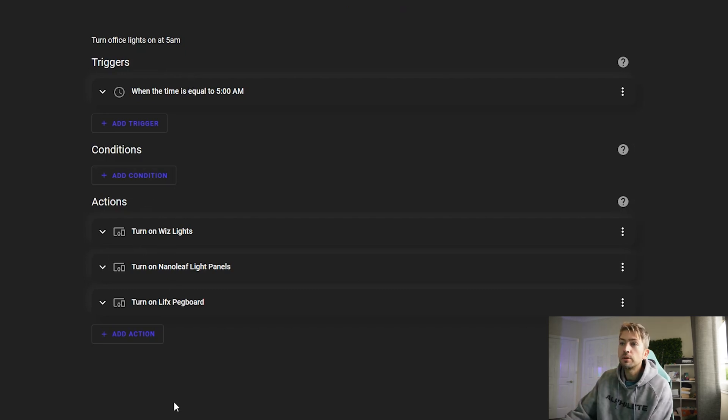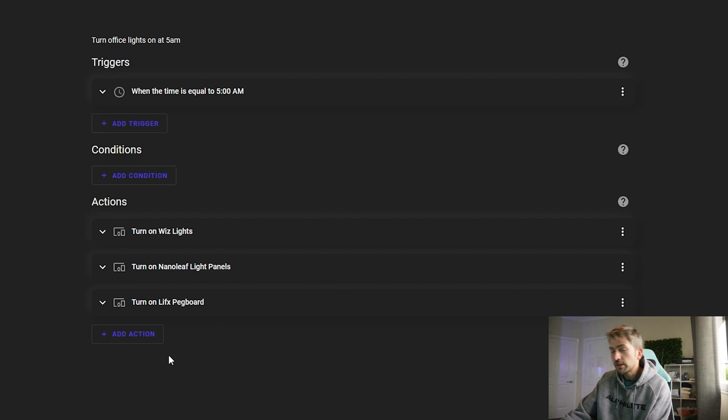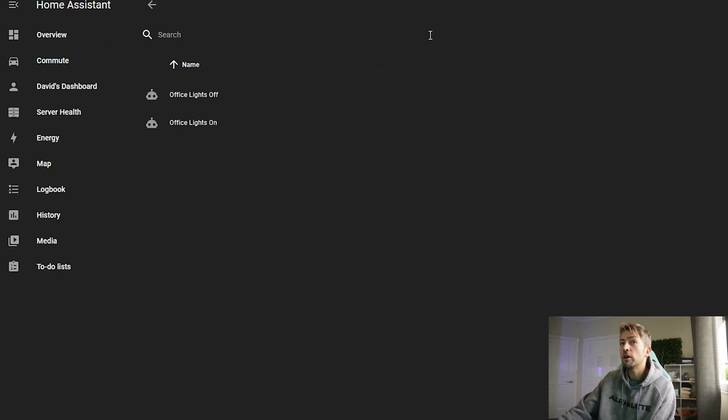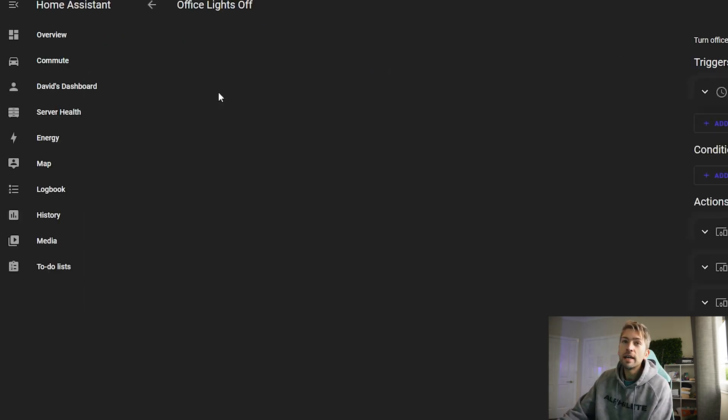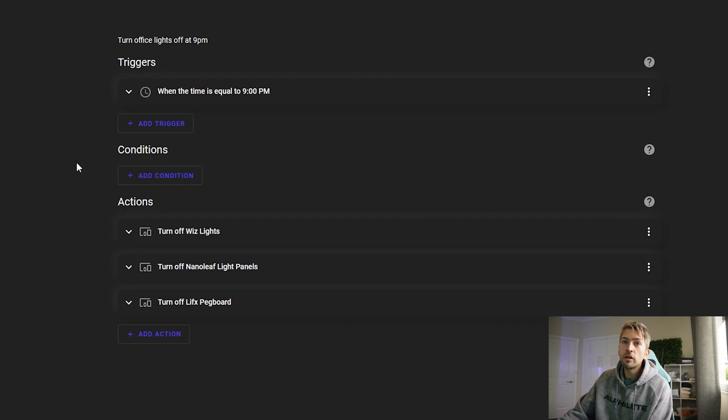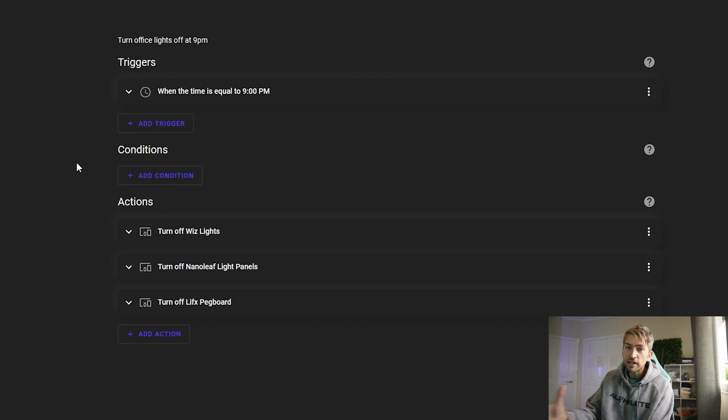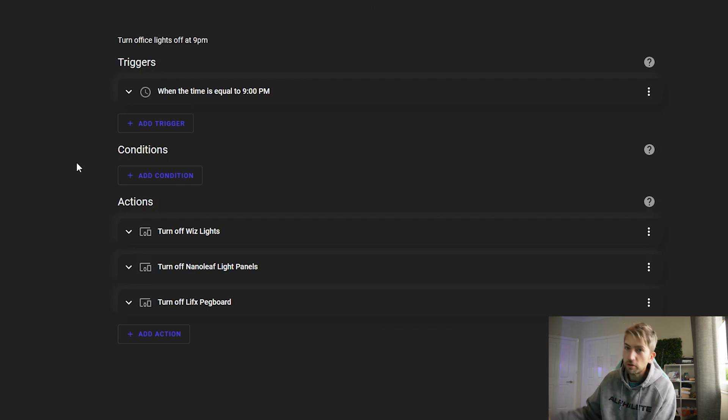I want to do these set of actions which is turn on all of the lights in my office and the lights off is the same but at nine o'clock at night when I go to sleep I want to turn them all off.